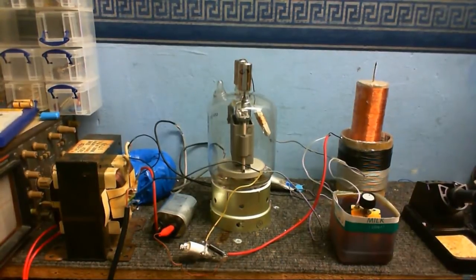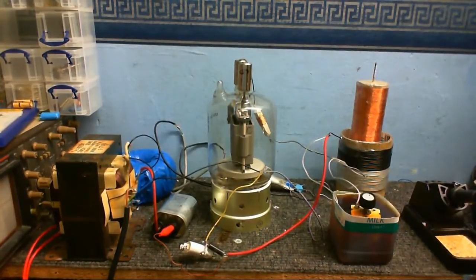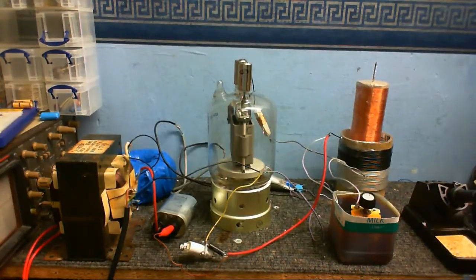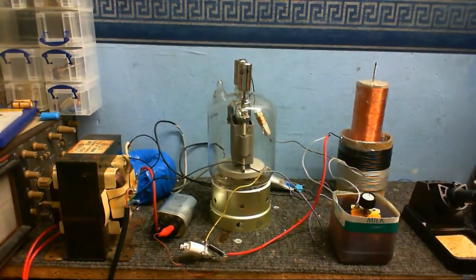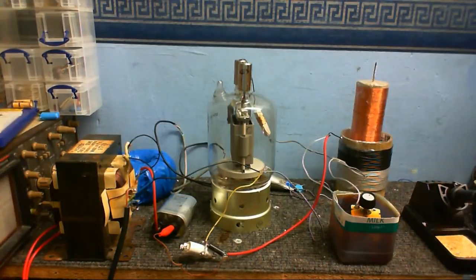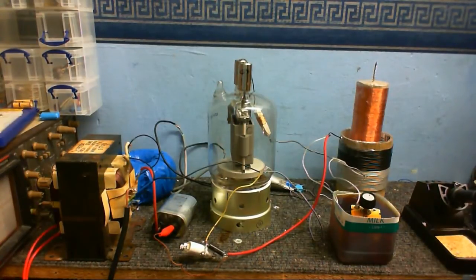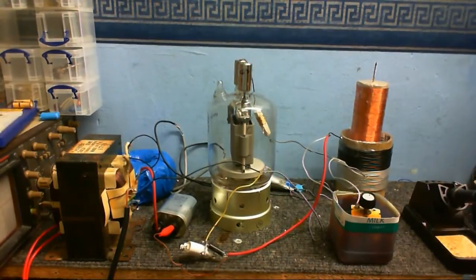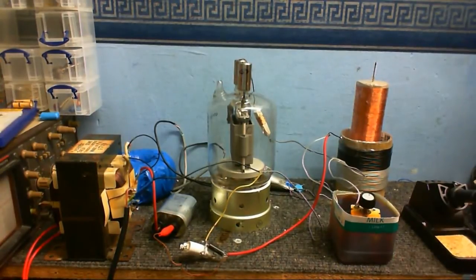But I know that most of you want to see this Tesla coil running, so I'm not going to disappoint you. I am going to power this Tesla coil up in this video so you will get to see it. But first, let's go over the parts and bits and pieces.